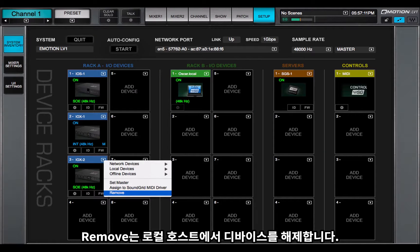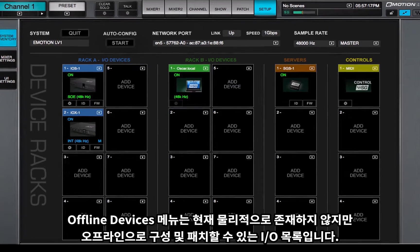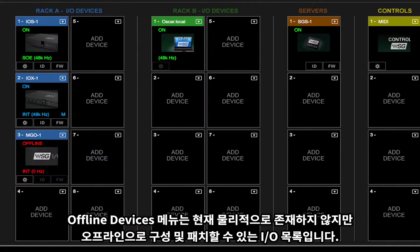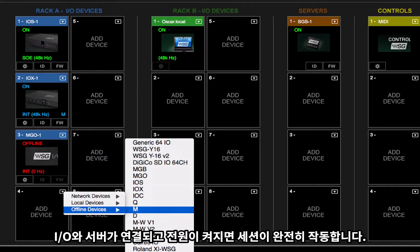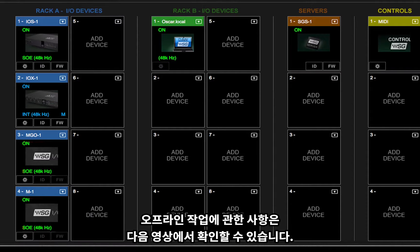Remove releases the device from the local host. The Offline Devices menu is a list of I/Os that are currently not physically present, but can be configured and patched offline. When the I/Os and server are connected and powered up, the session is fully functional. Working offline is described in the next video.